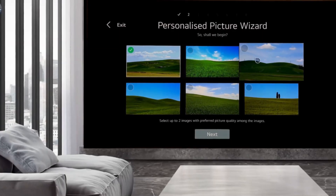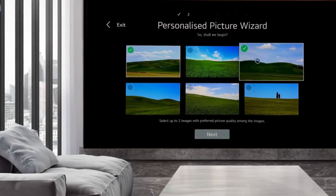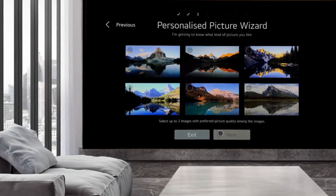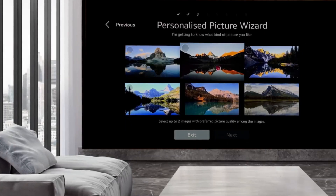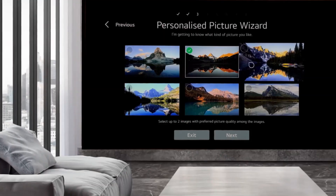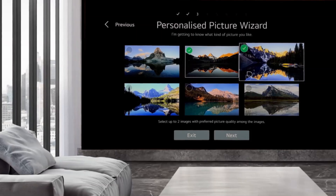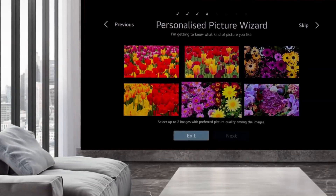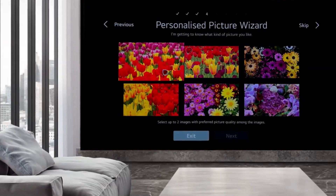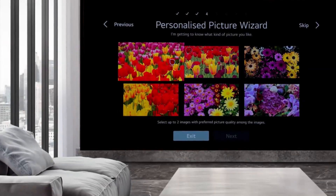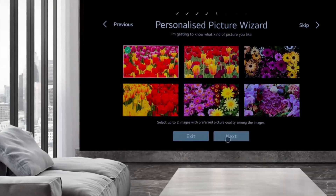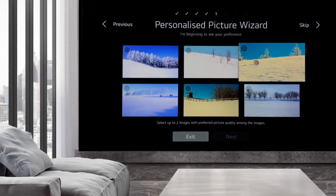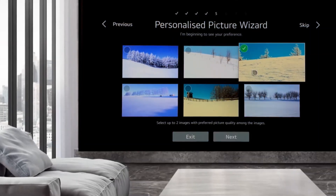In this way we are able to configure settings based on preferences determined by analyzing image properties such as brightness, color, and contrast, using deep-learning artificial intelligence technology.